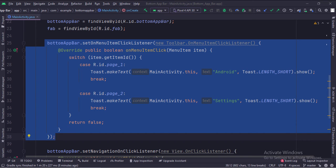Here we have set the on menu item click listener of the bottom app bar. When a menu item is clicked, we show a toast.